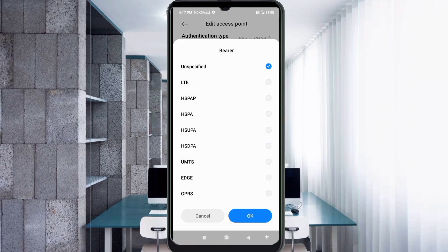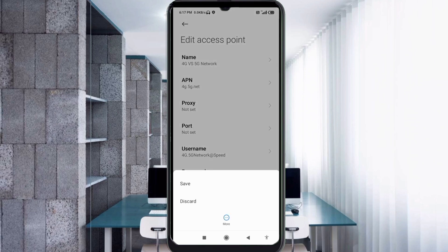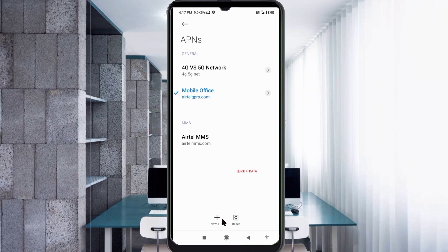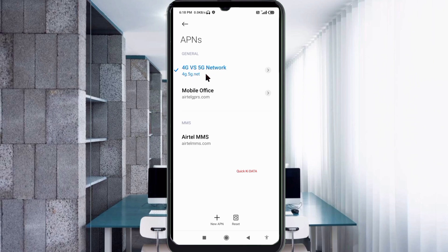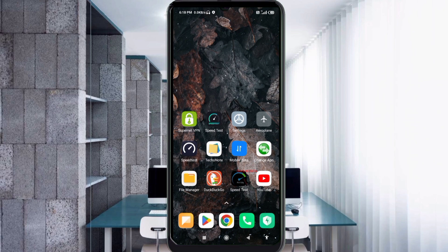For Bearer, select Unspecified and tick it. Tap OK. Tap the More icon, then tap Save. Select the new APN profile '4G VS 5G Network'. Then either turn Airplane Mode on, wait 5 seconds, and turn it off — or save the settings and restart your phone.